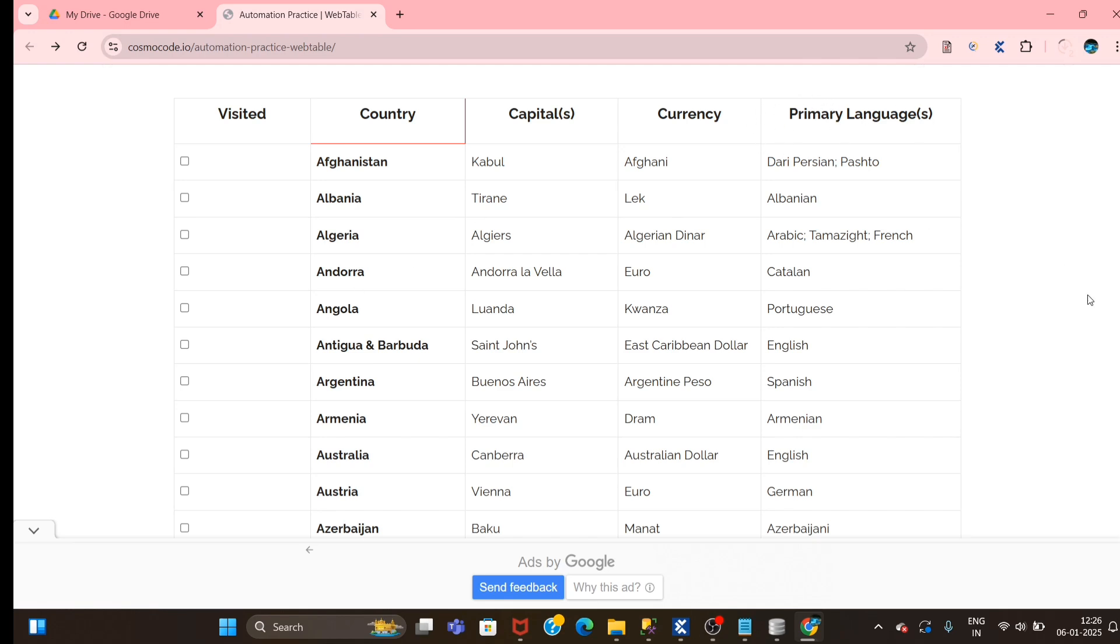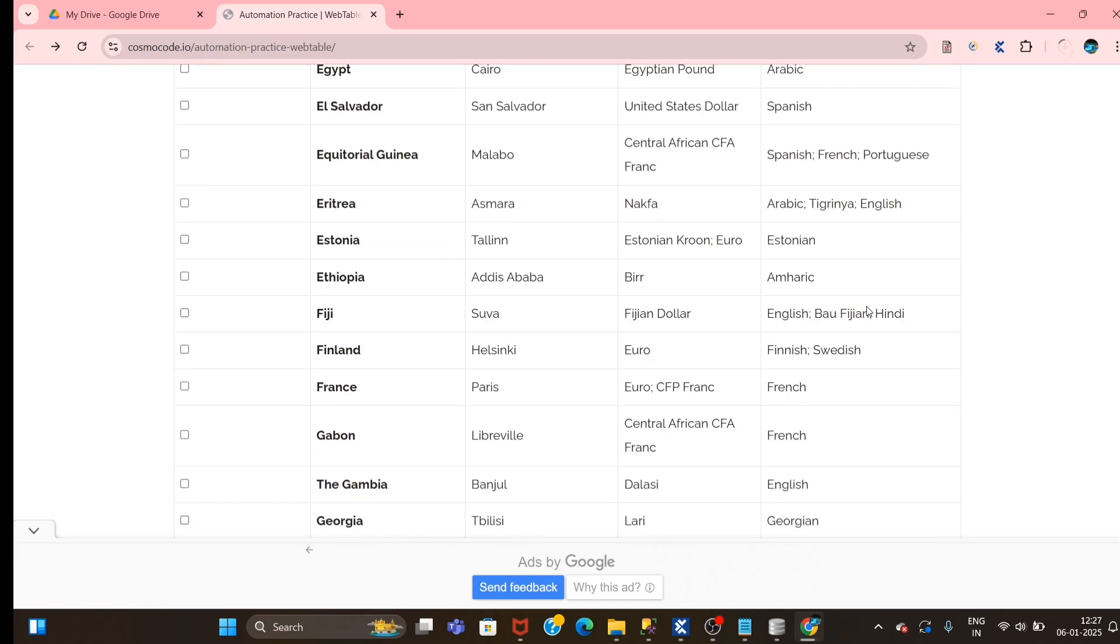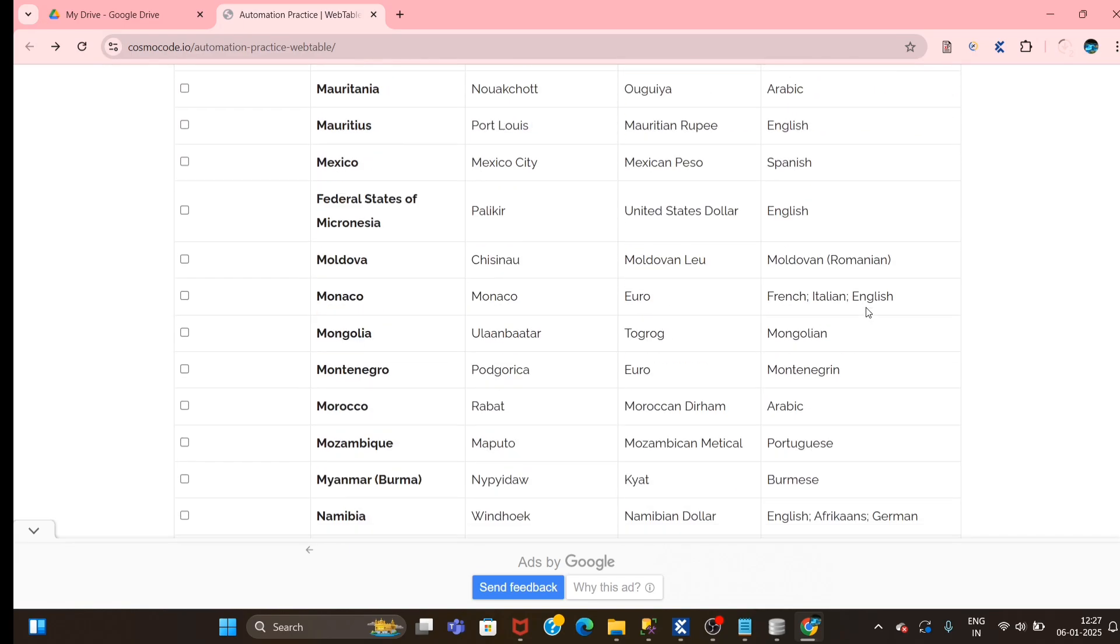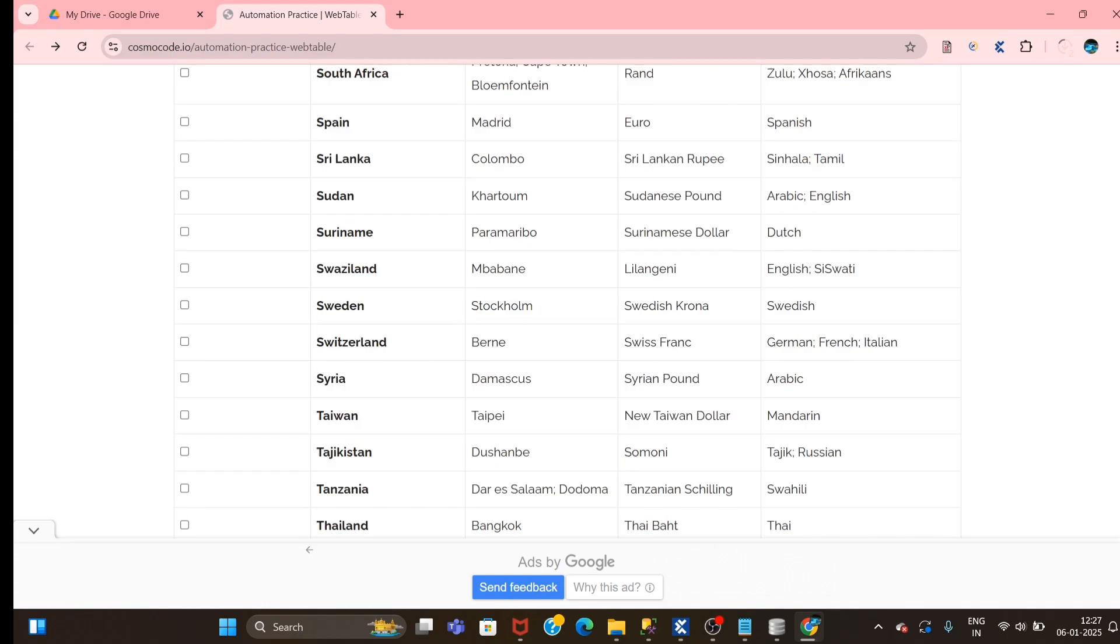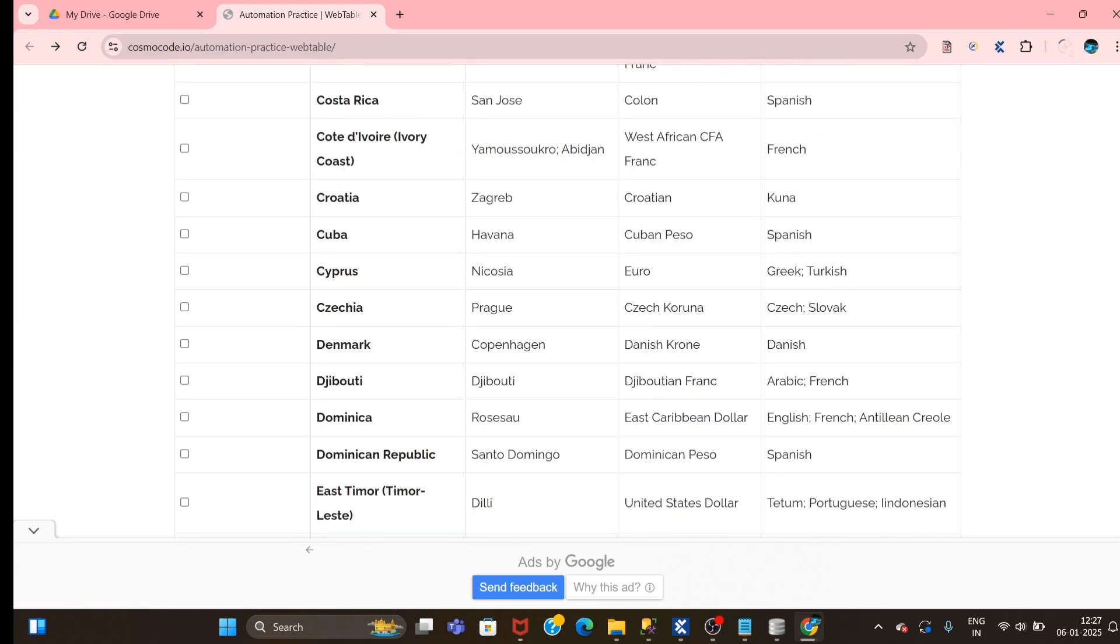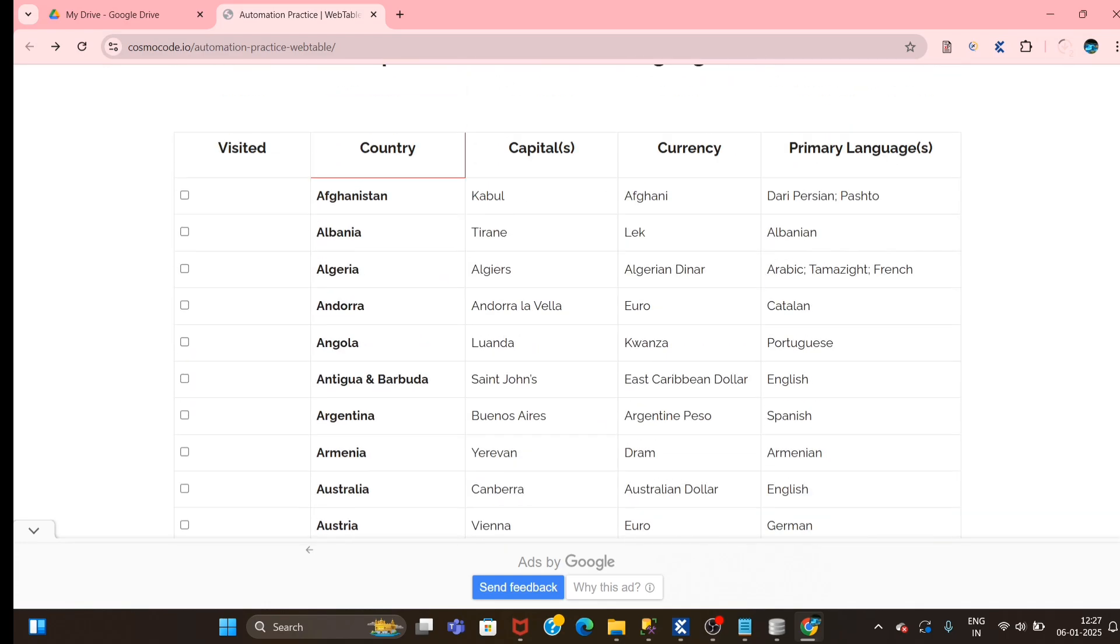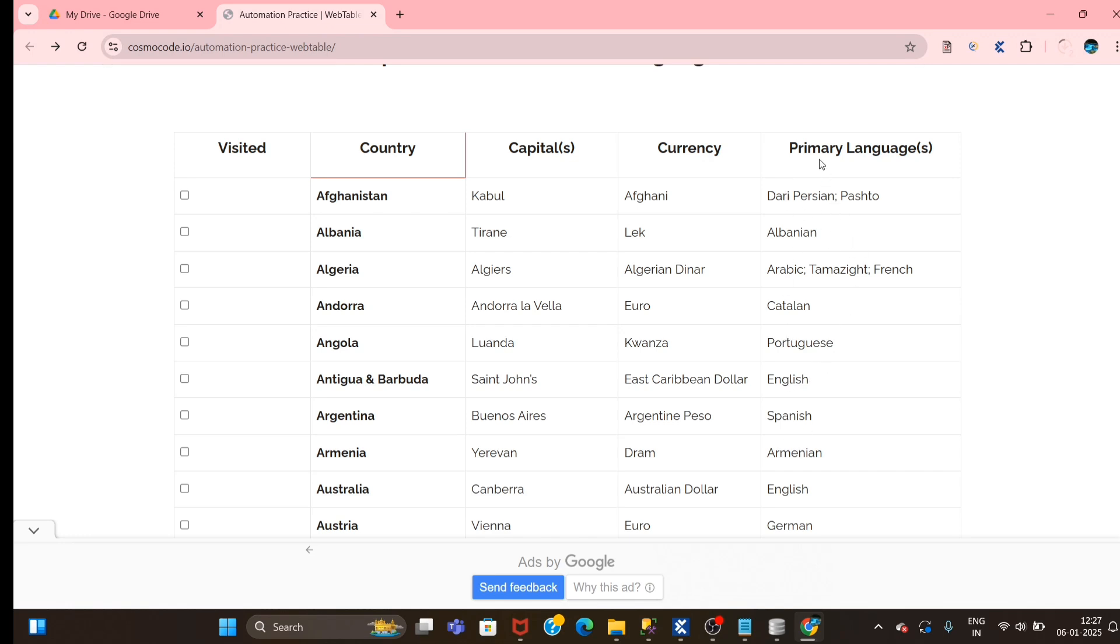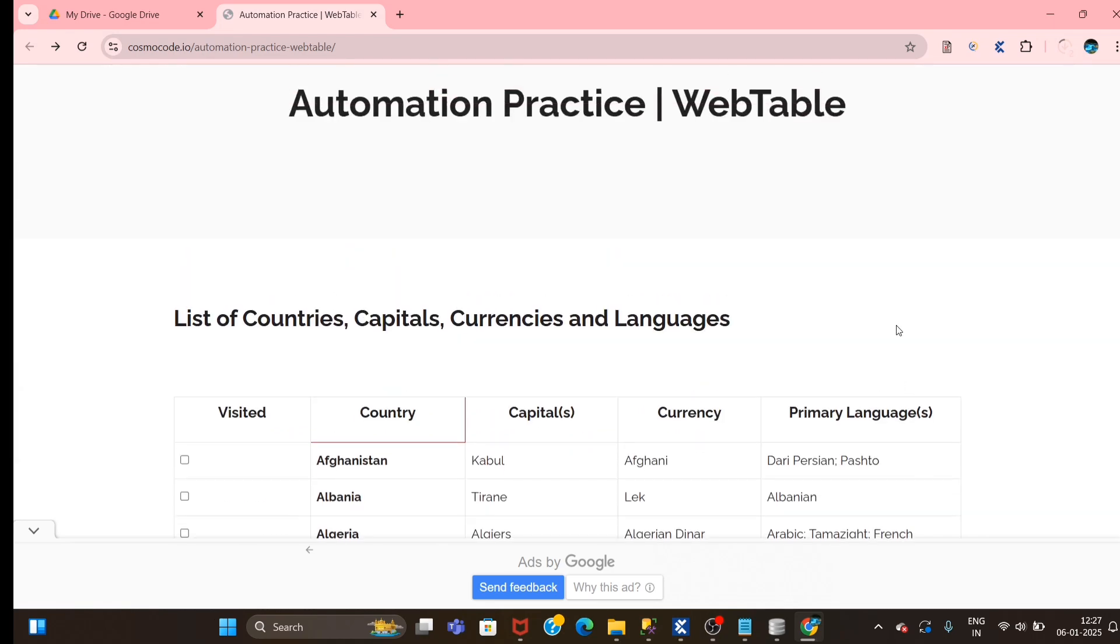Suppose you have one column primary language and we have hundreds of data rows, and the question is like - suppose just consider here we have English - we want to find how many times the word English has been repeated here.